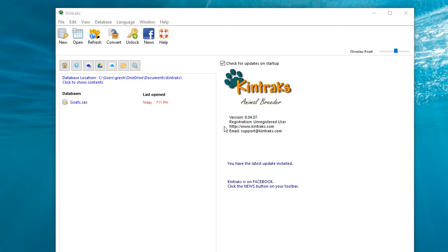Hello, today I'm going to show you what to do if you find that your Animal Breeder program is suddenly unregistered or you've lost your registration key.